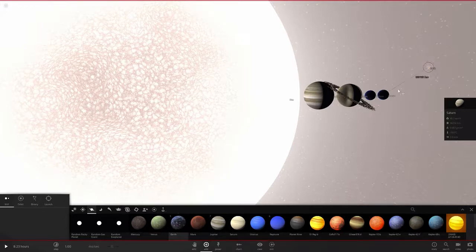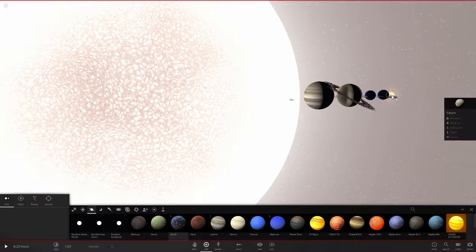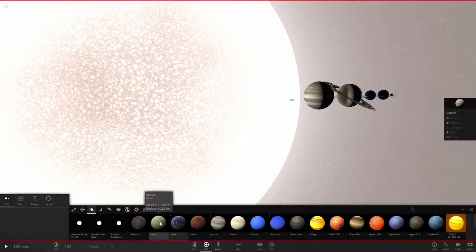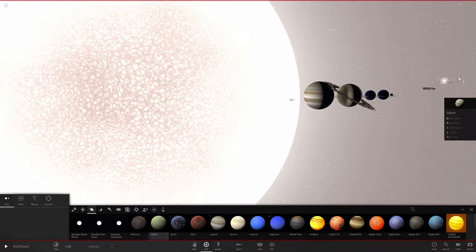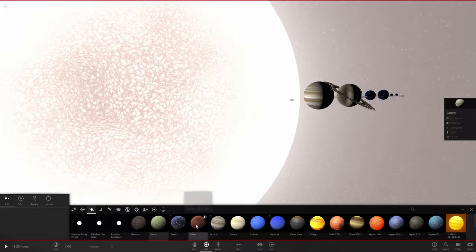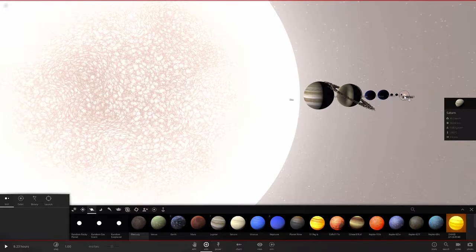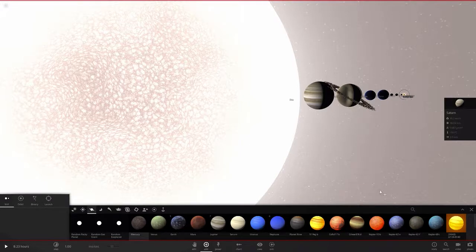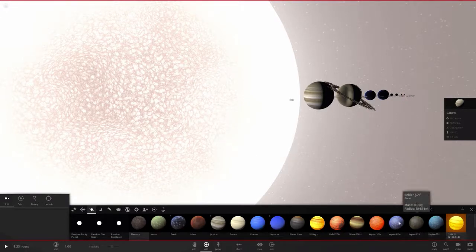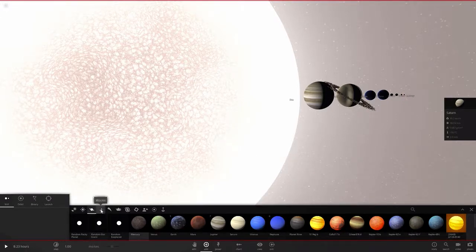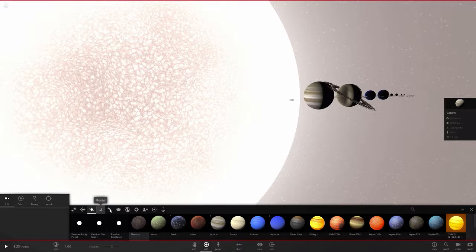We're going to add Earth, and then let's see, then Venus. Yeah, and then Mars. And then Mercury.